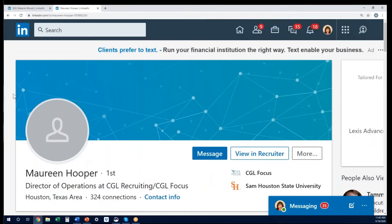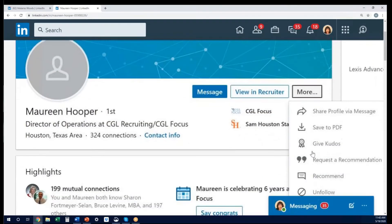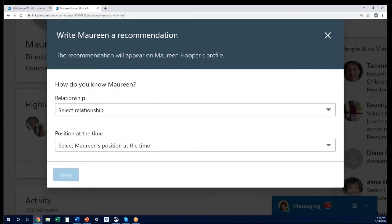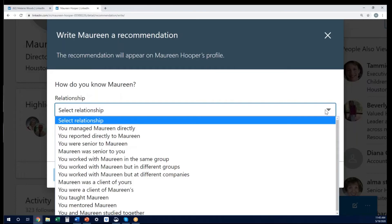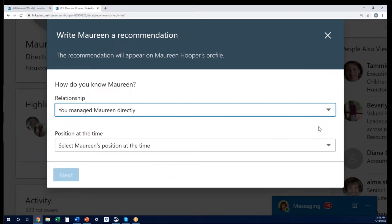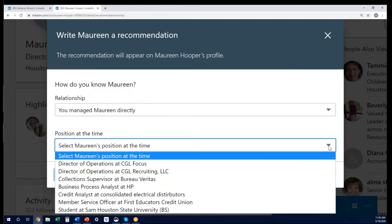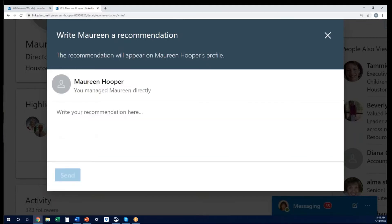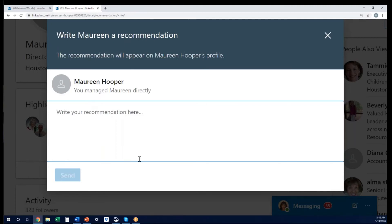Let's say you want to do a recommendation for somebody else. If you go on their profile over to the more button, you will see it pulls up where you can either request a recommendation for this person or recommend them. If I choose recommend, it will ask me first what is my relationship with this individual, and you'll have a drop-down menu to pick from. It will then ask you to select that person's position at the time that you're doing this recommendation. You click on the next button and it will bring up a place for you to actually write in the recommendation for that individual.